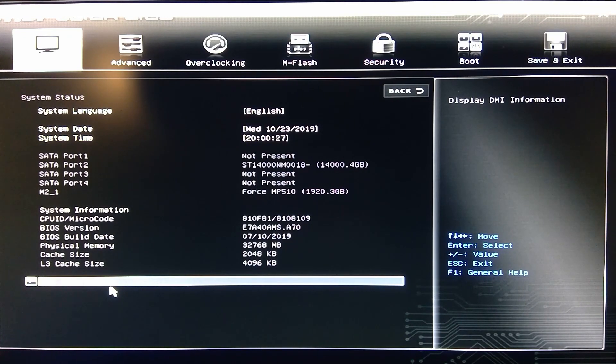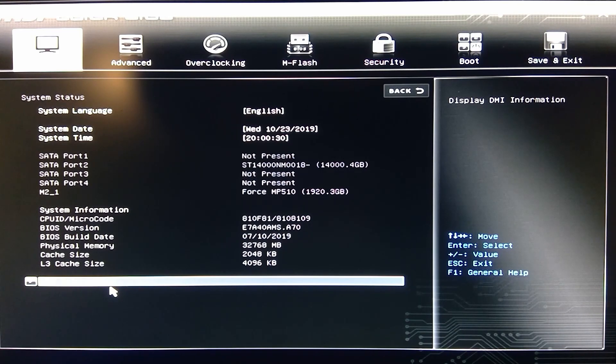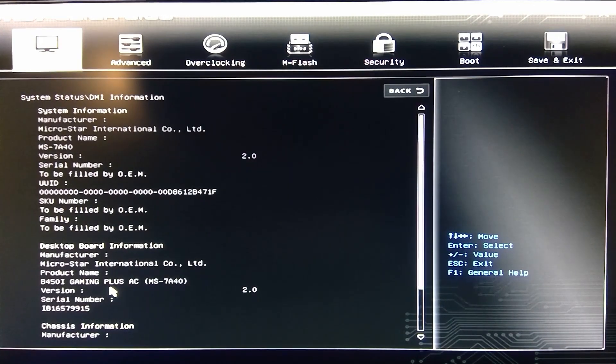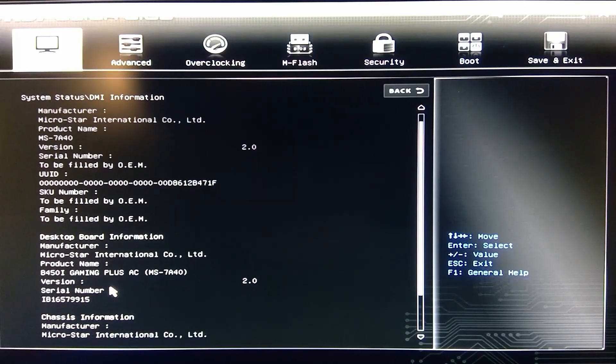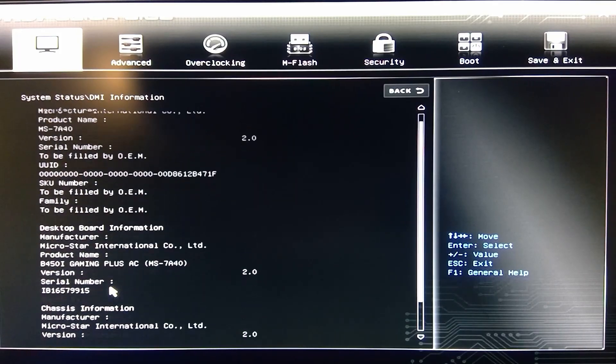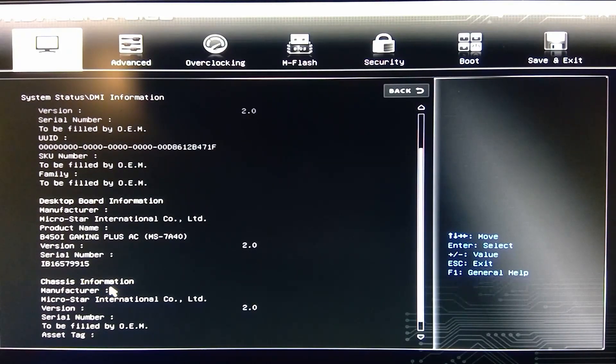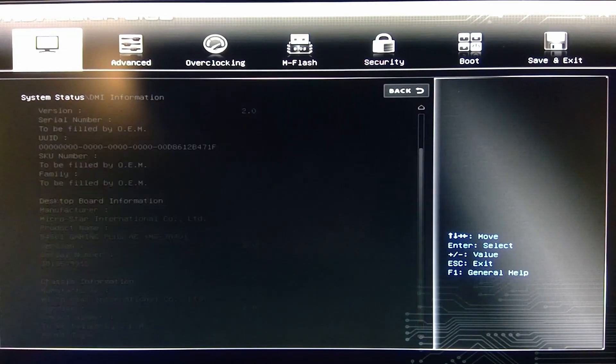Then you have your display DMI information over here. You can either use a keyboard or you can use your mouse. If you go into there, there's more information about just the system and everything else. If you press escape, you can get back out of there.